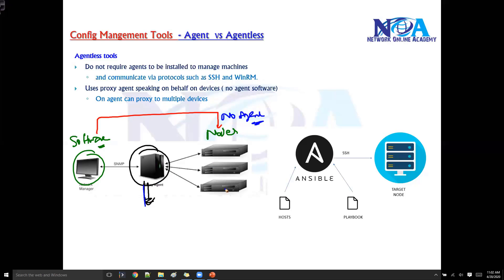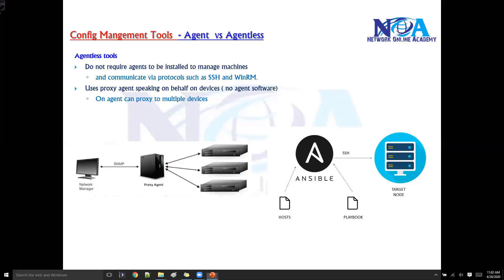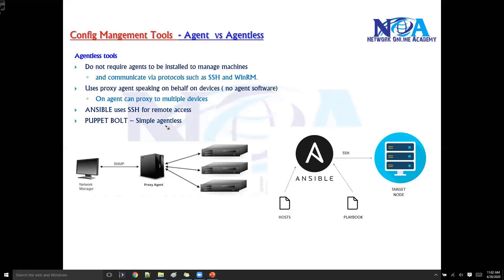Some examples of agentless tools include Ansible, which uses SSH for remote access and is an agentless configuration tool. There is also Puppet Bolt, which is a variation of Puppet used to automate tasks in a smaller infrastructure. Puppet Bolt is a very simple agentless software and is also an open source option.